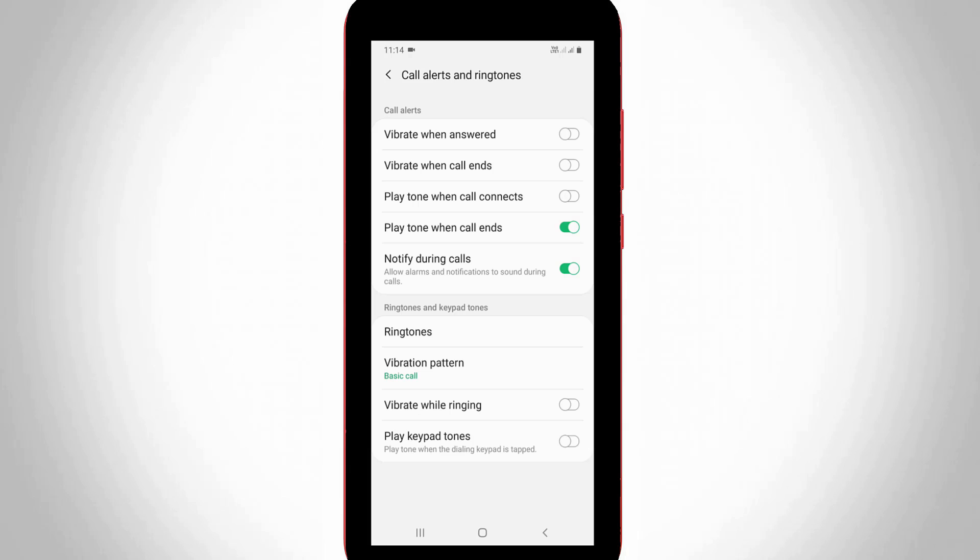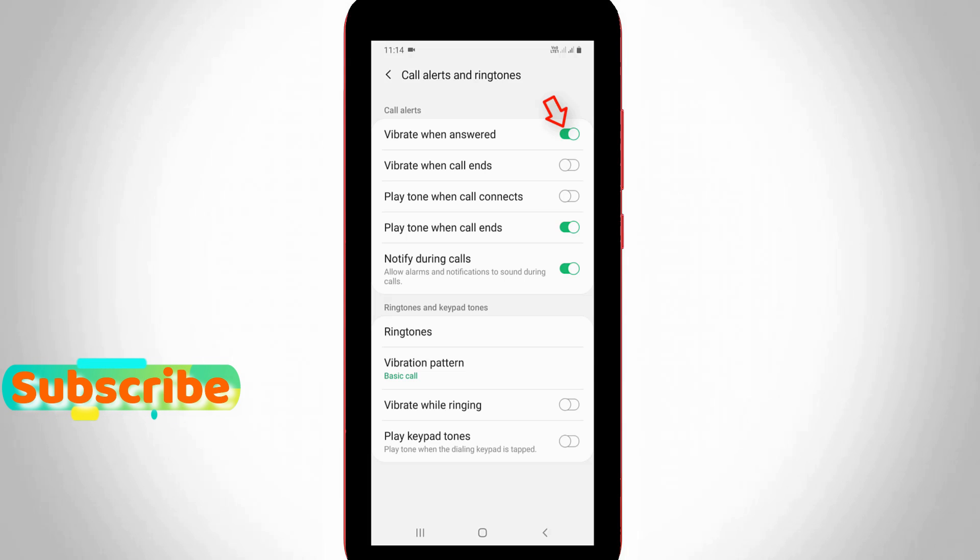Finally, you can click to activate this option, Vibrate When Answered, the first one. Once you enable this setting, you get the vibration notification when your outgoing call is answered.